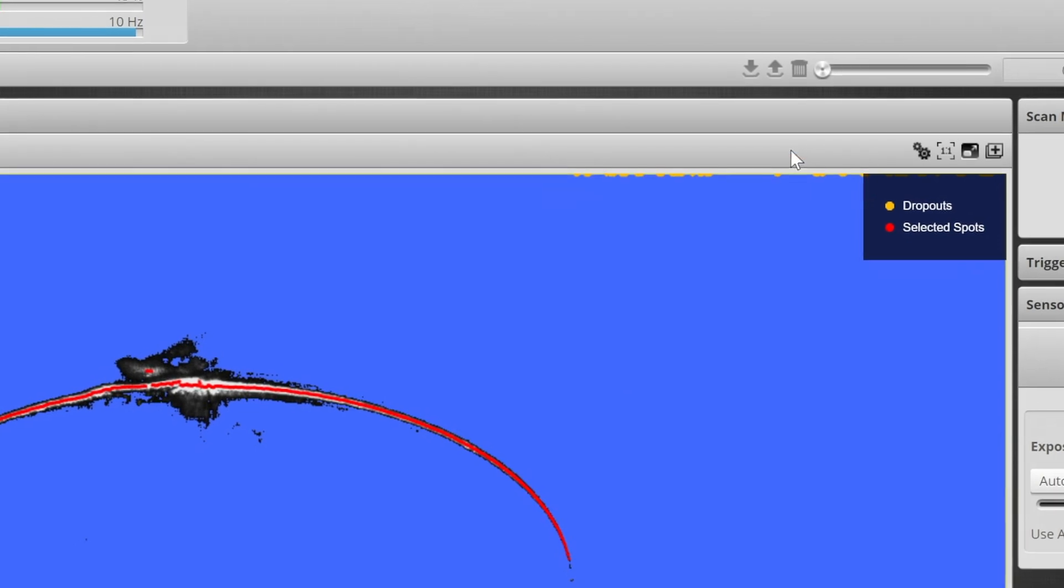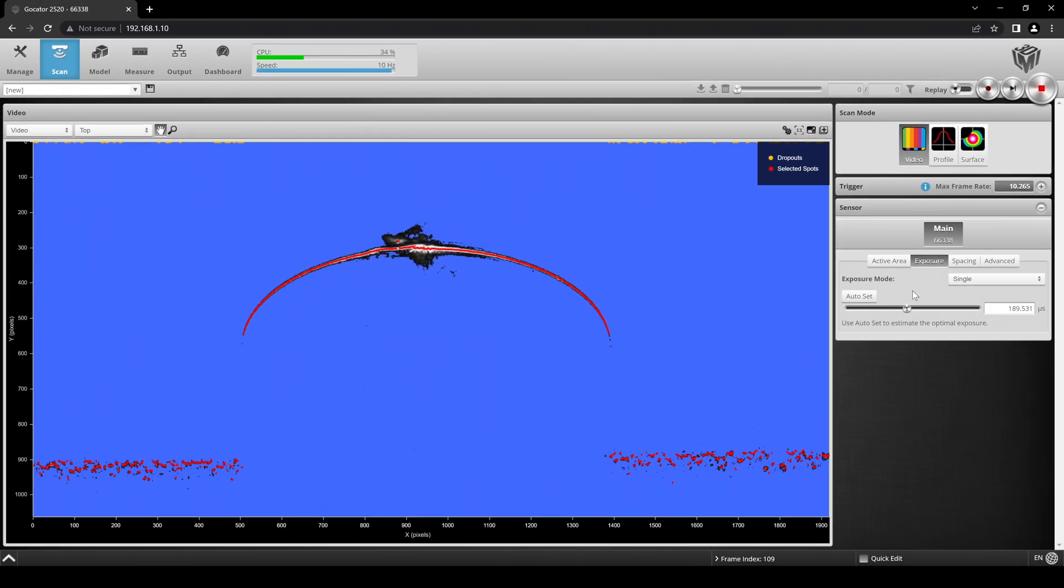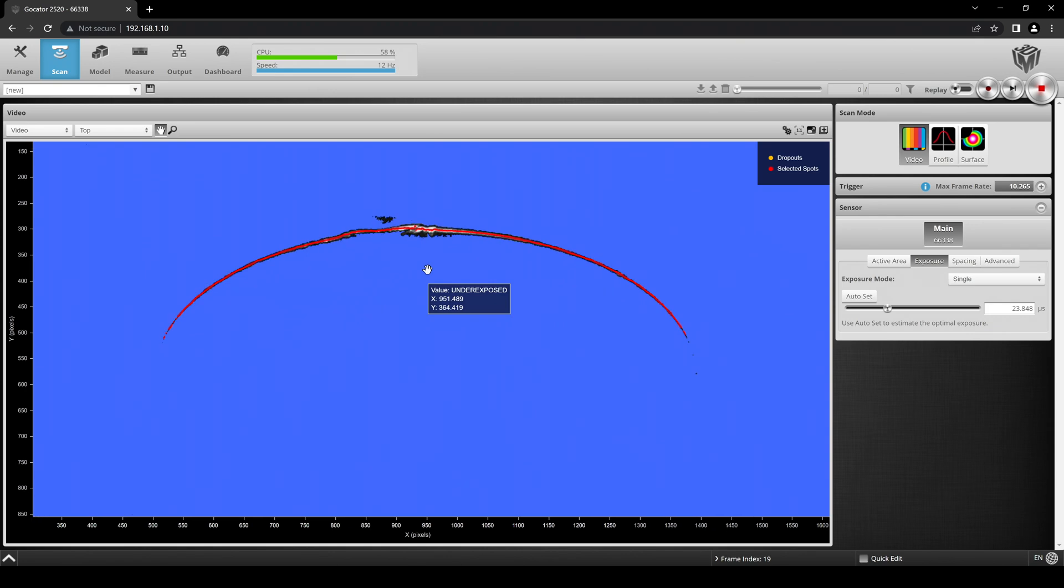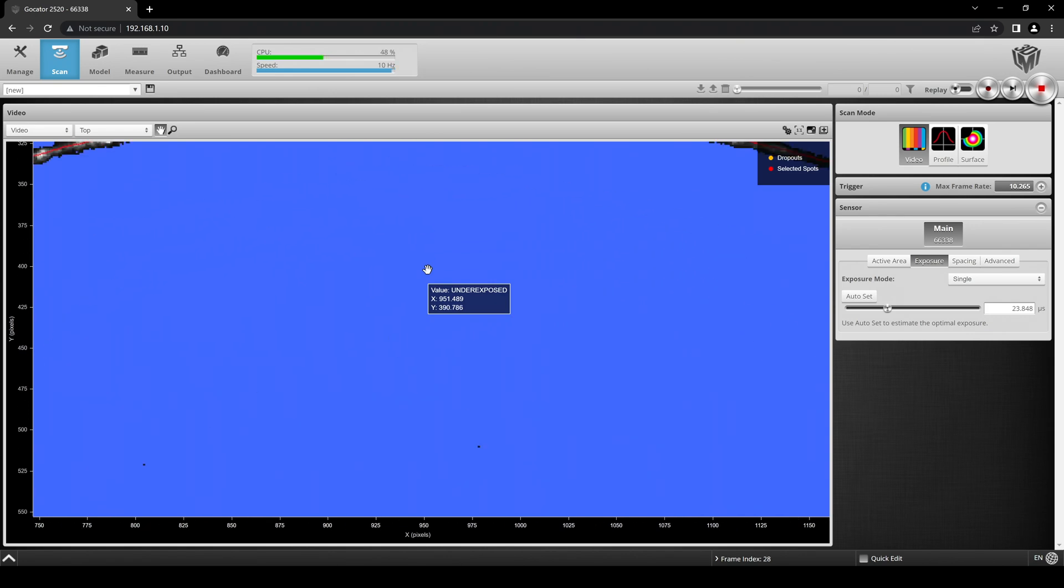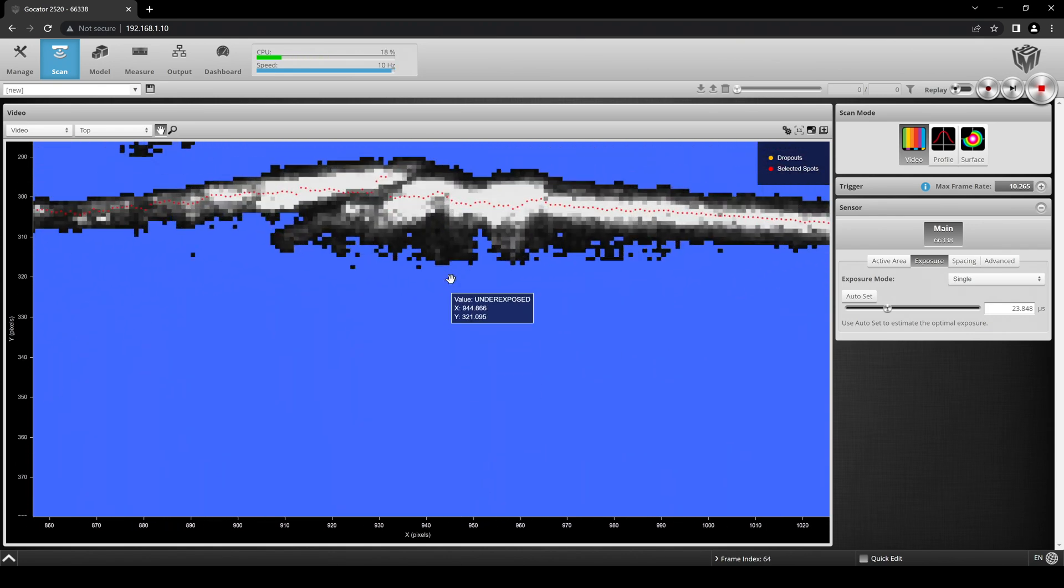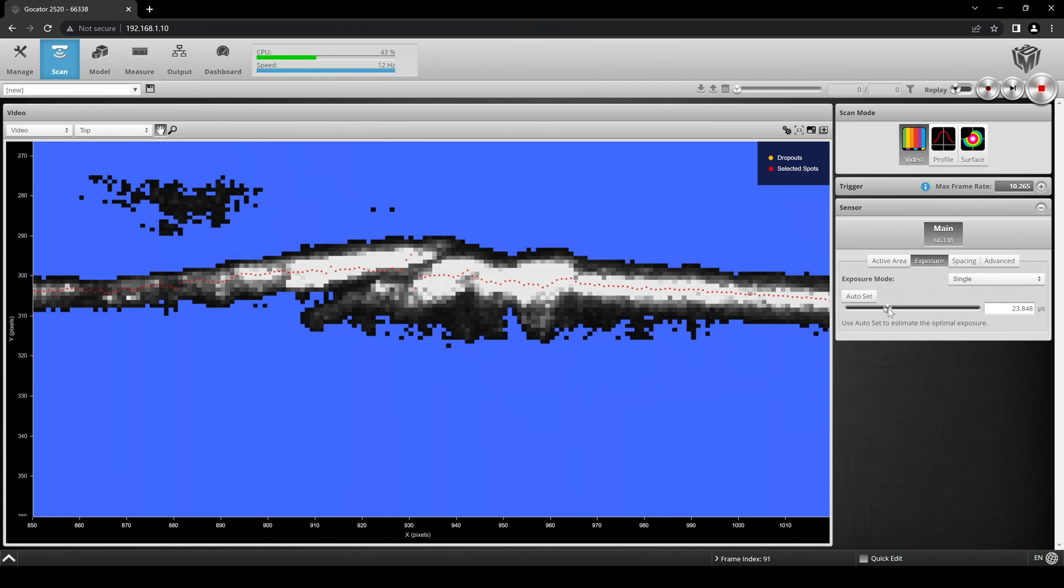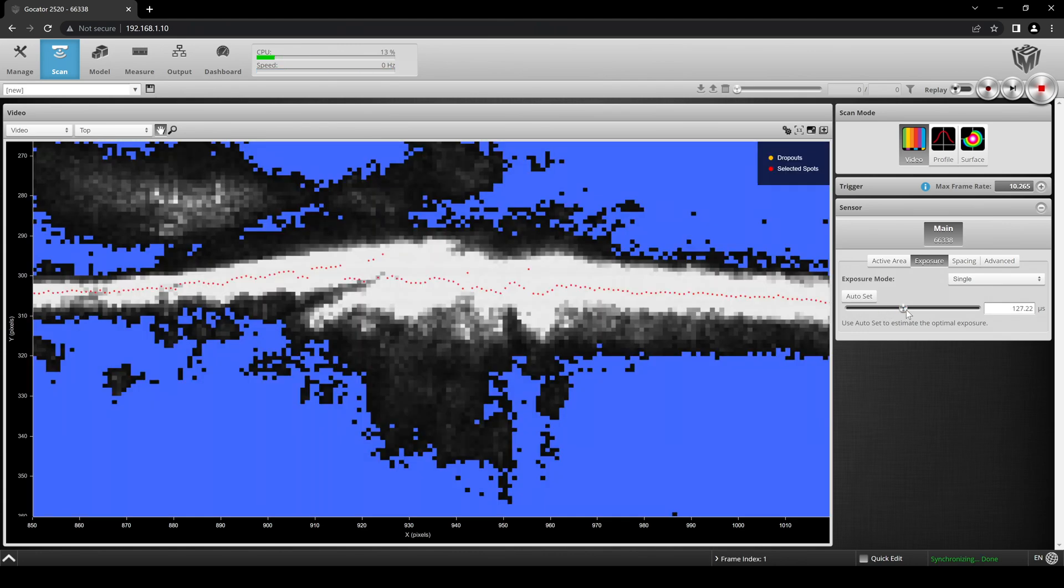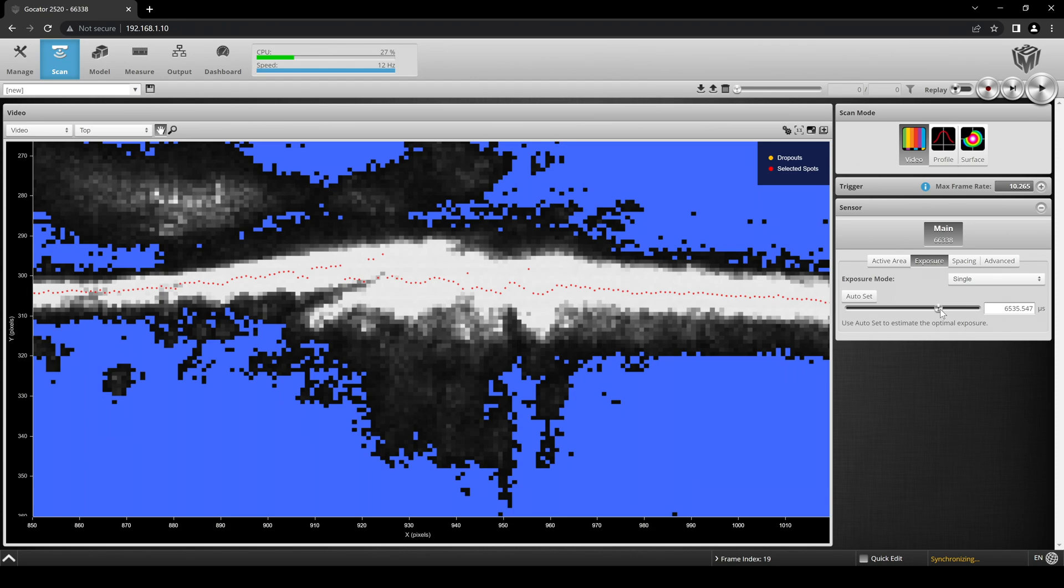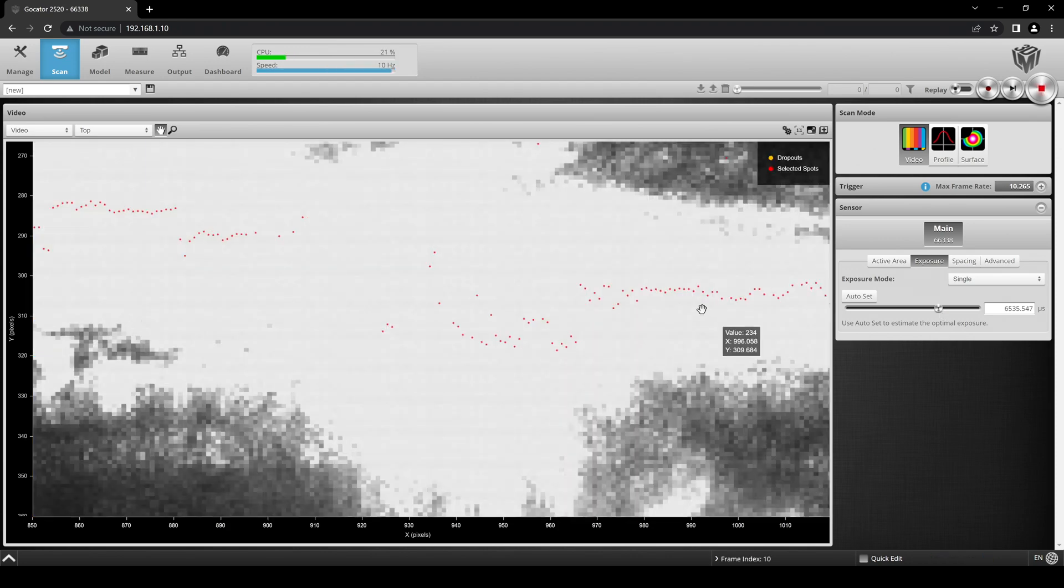The goal of choosing a correct exposure is to minimize the laser line width without losing data points due to underexposure. Zooming in, we can see that for this exposure value, the calculated points for the top of the part are not accurate. We can intensify this inaccuracy by pushing the exposure even higher.